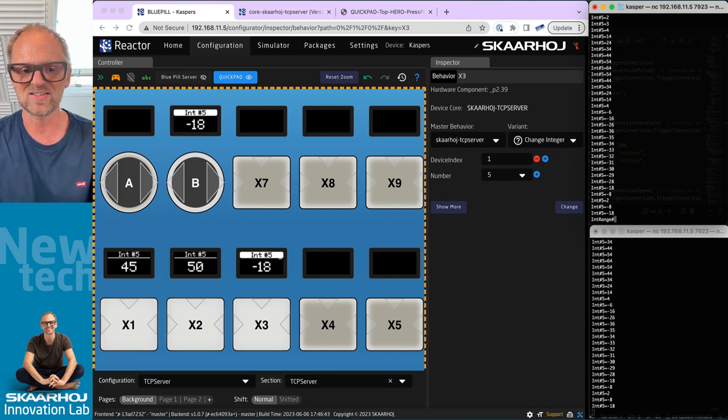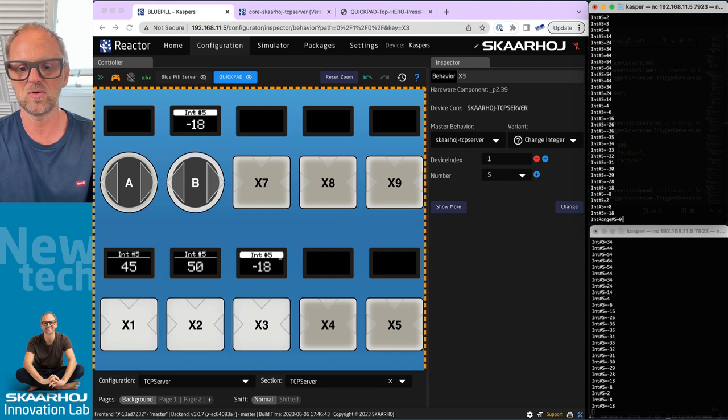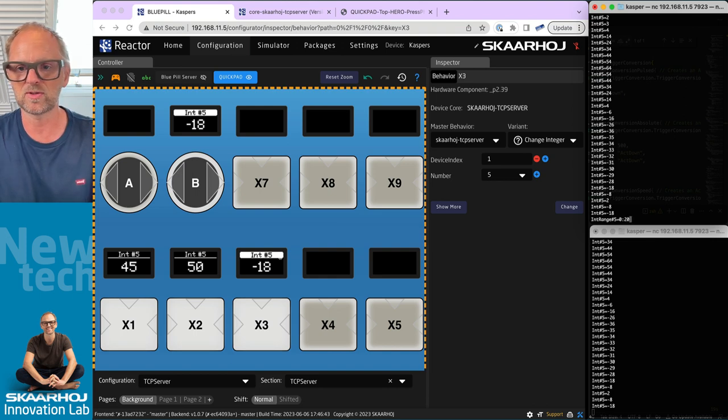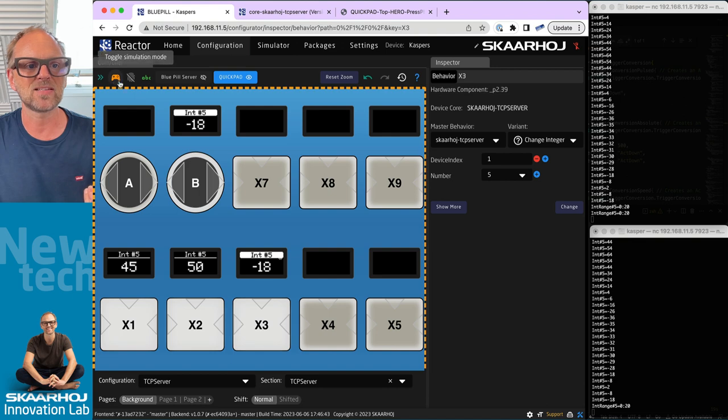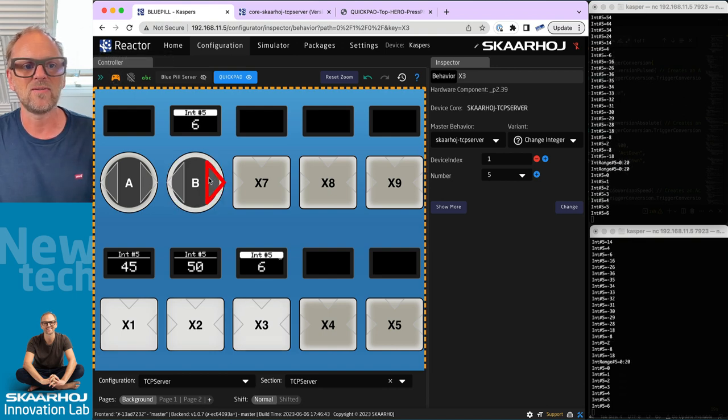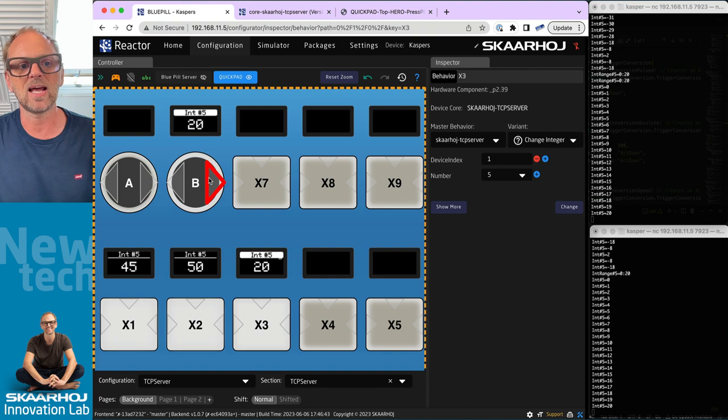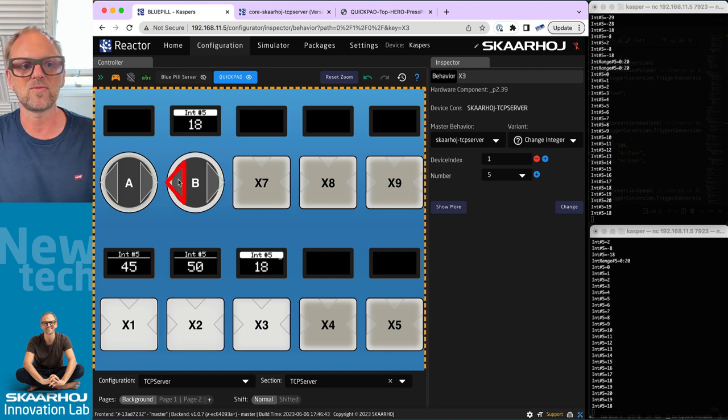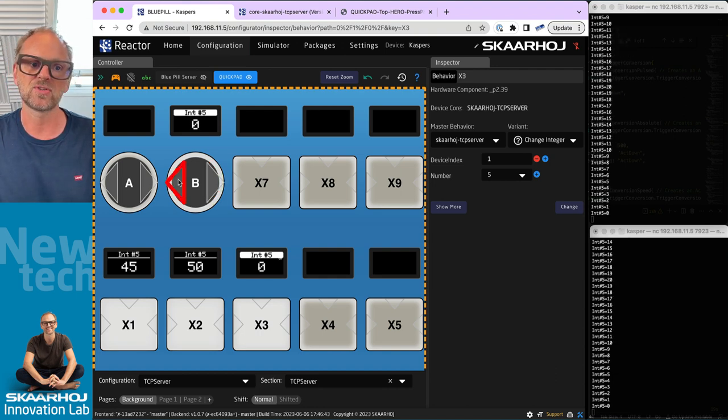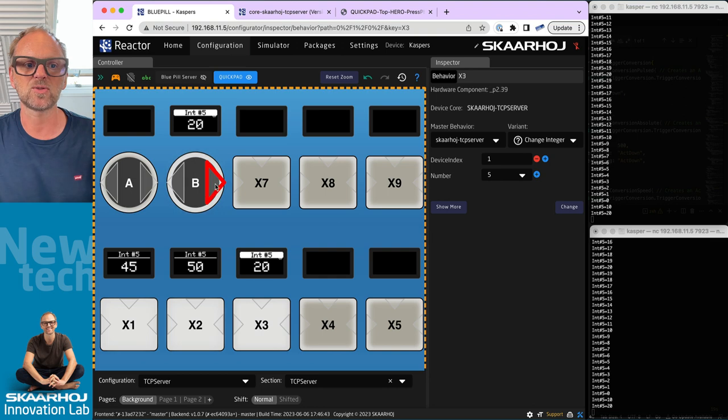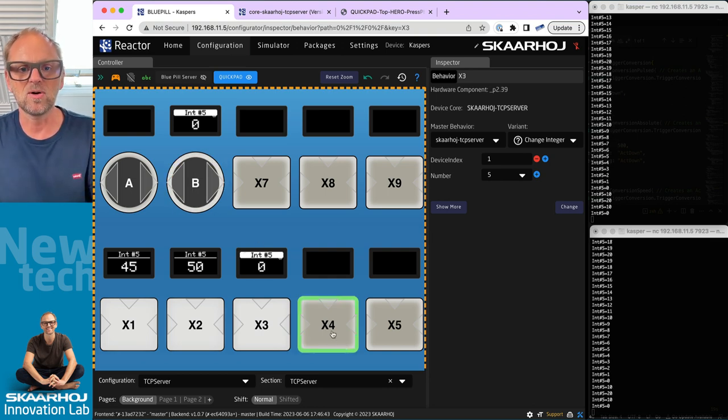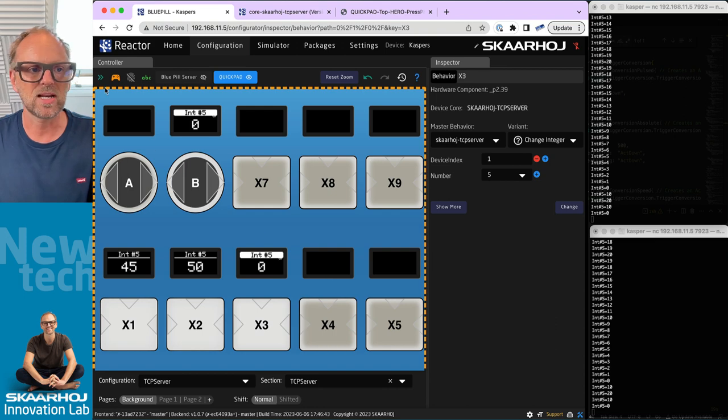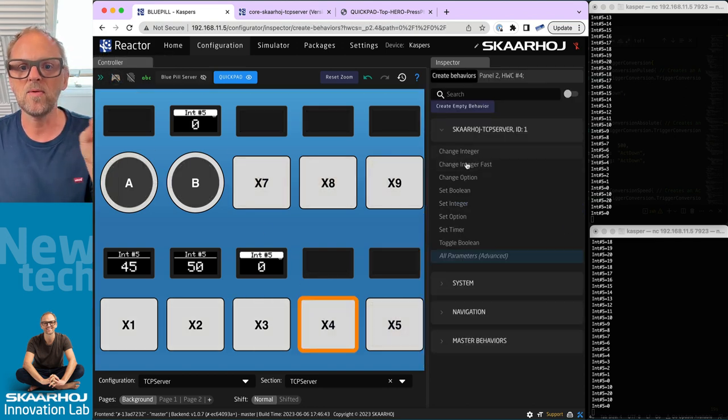Don't forget that we have this Integer Range that we can set. Integer range for number five equals let's say zero colon 20. We go from zero to 20 and that means as we are now manipulating the value we go all the way up to 20 and that's it. If we go the other way we can go down to zero and that's it. If I enable course mode you can see that I can do this in just a few clicks.